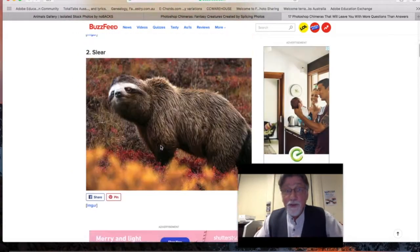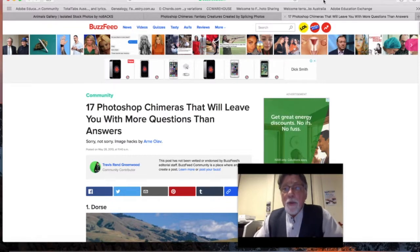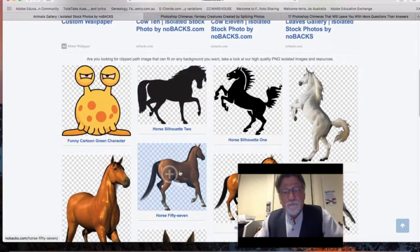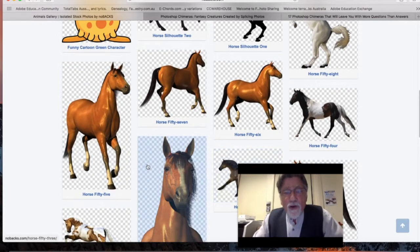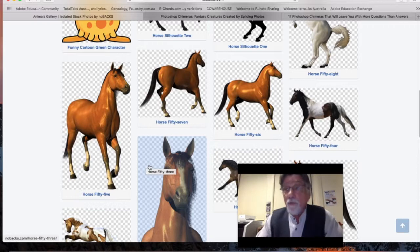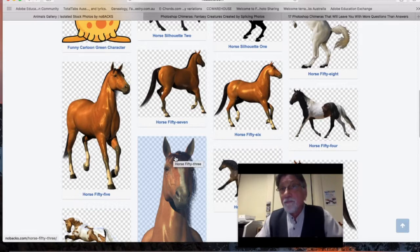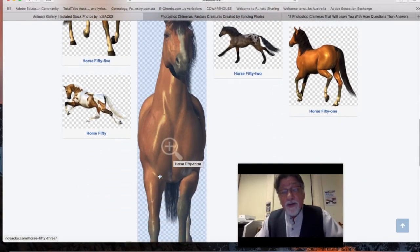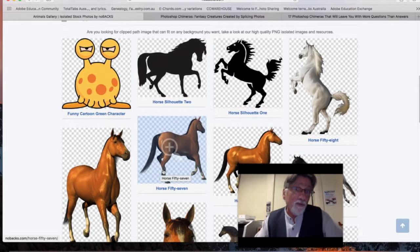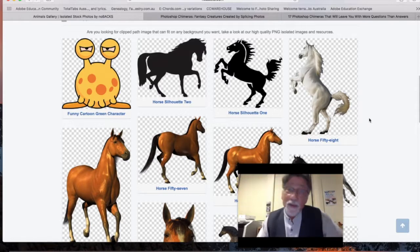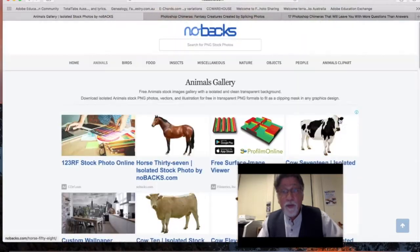We're going to make Photoshop chimeras, and we'll get our creatures from nobacks.com, which is a really good resource because they're all PNG files with no background already, which makes it a lot easier to edit. You're not trying to get rid of backgrounds or use the clone stamp tool to fix bits — you can just straight erase things you don't want. These are all Creative Commons images, available for student work, projects, and exhibition, but not for sale or profit.